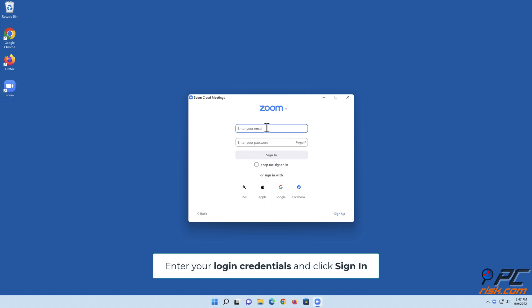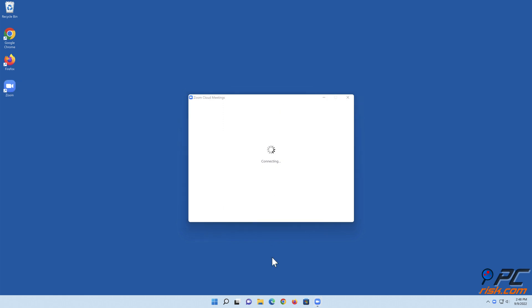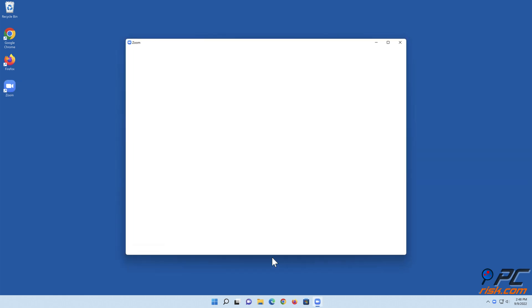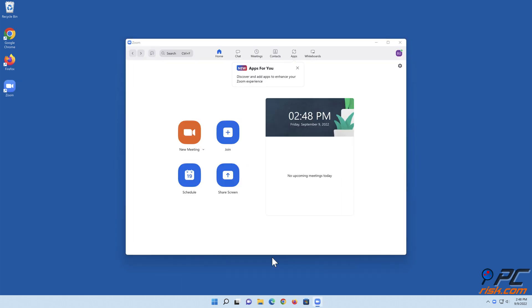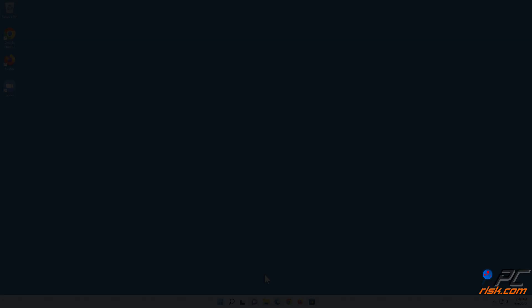Launch Zoom, click Sign In, enter your login credentials, and click Sign In.